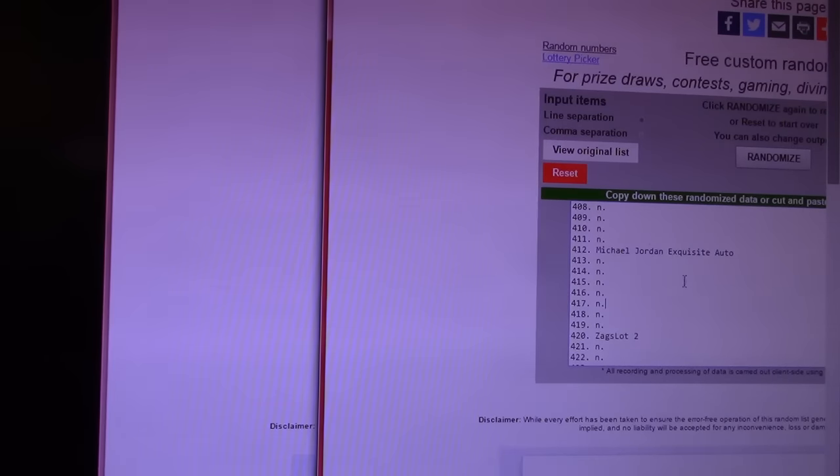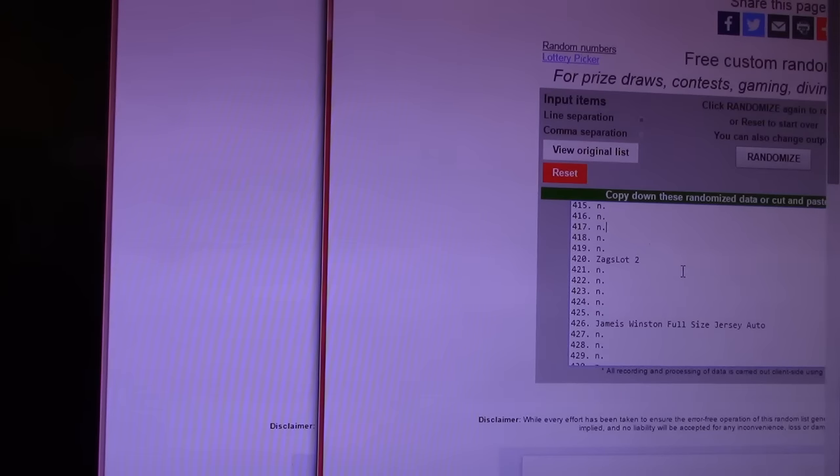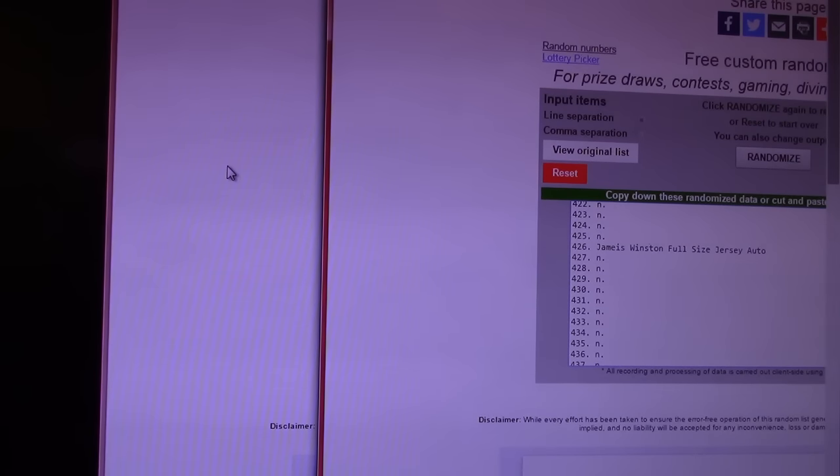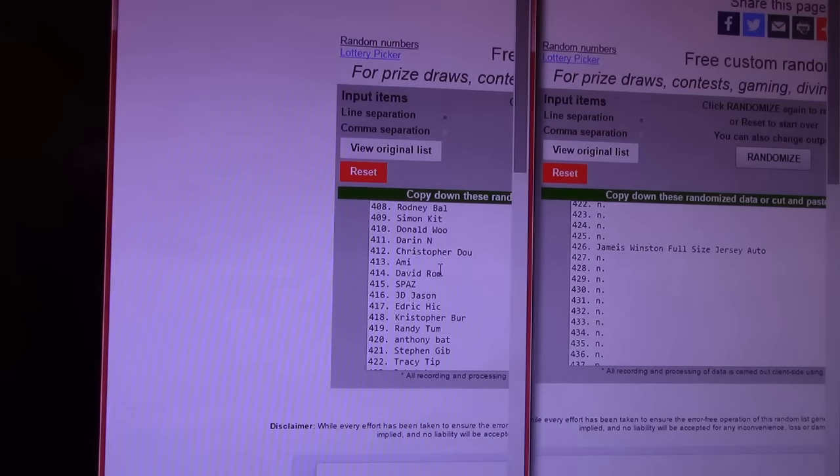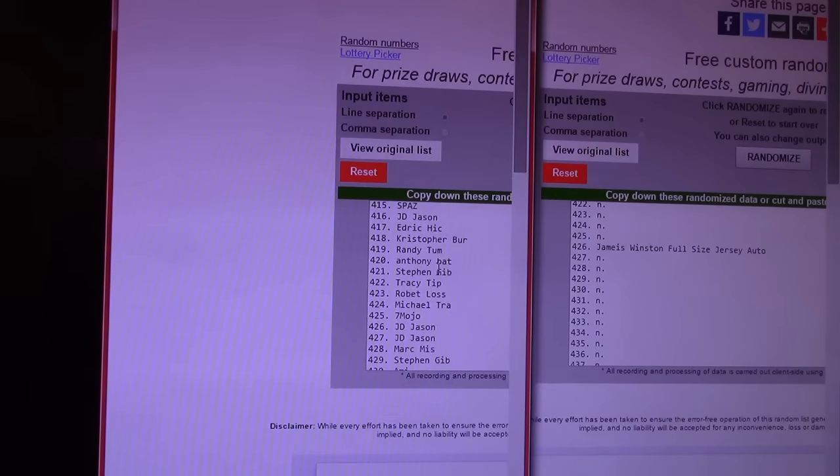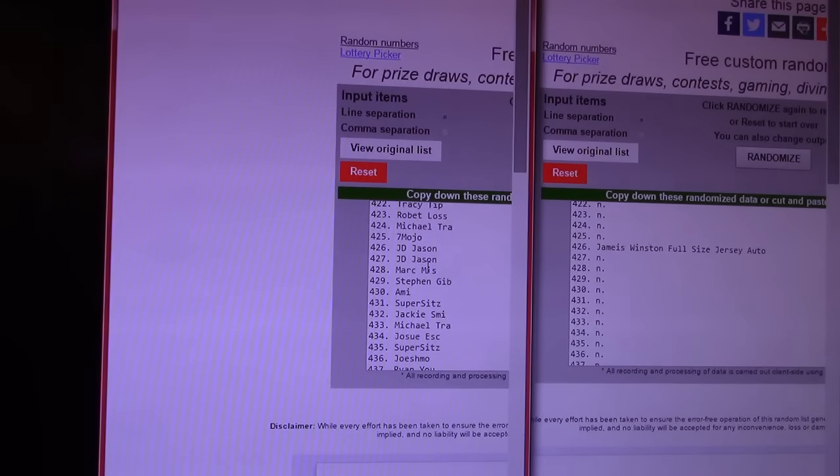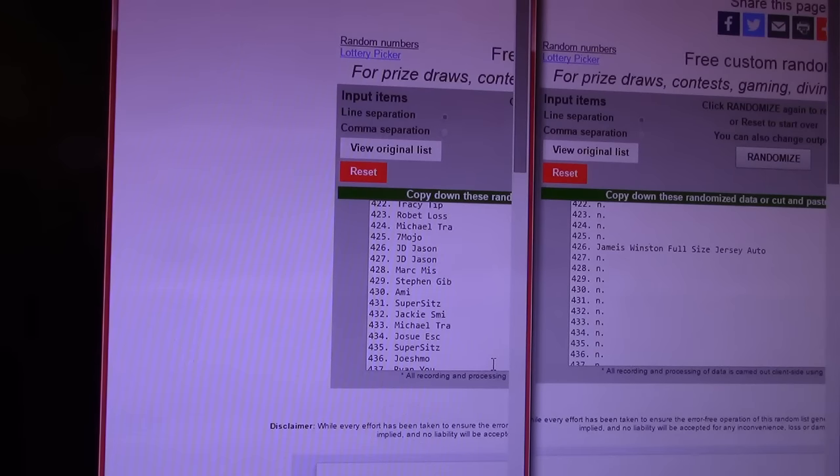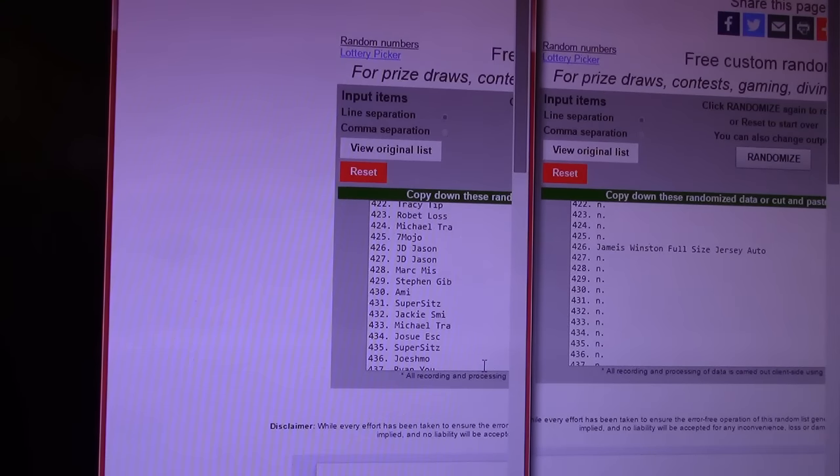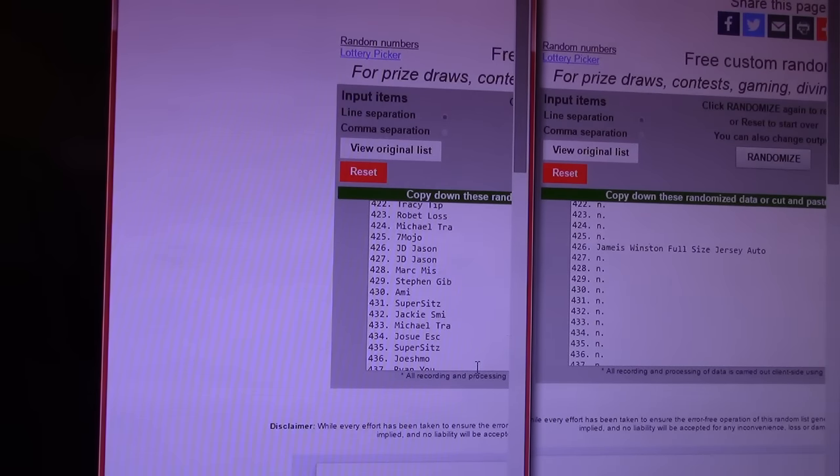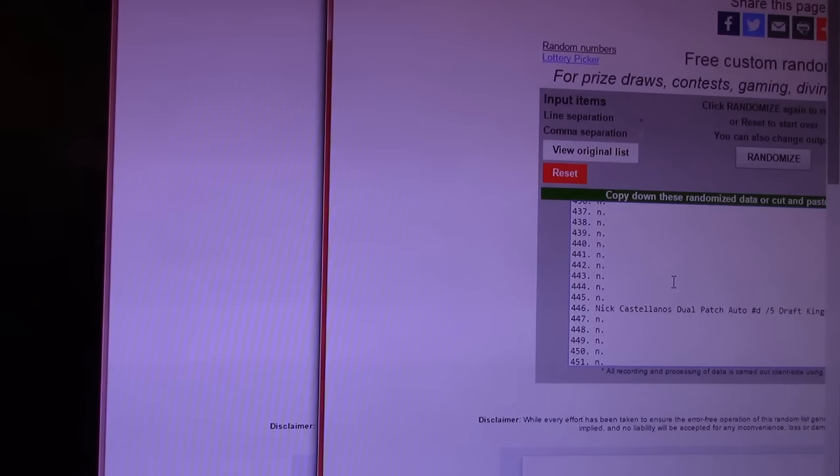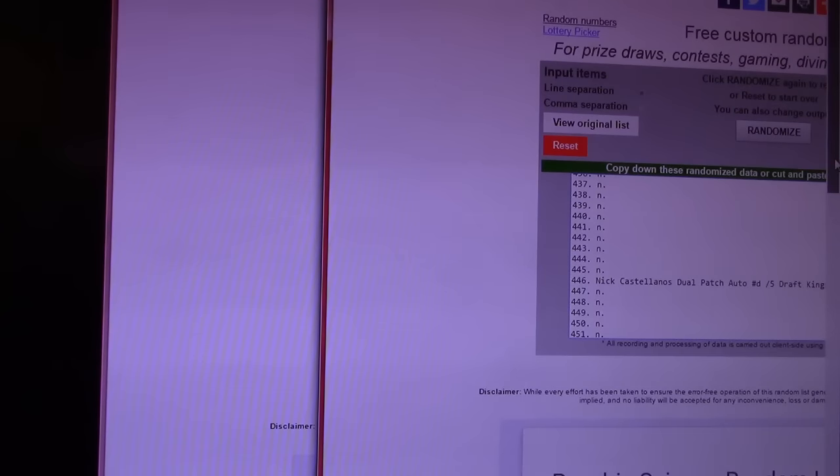Next on this side. 420, dude. That was Zags Lots. All right. Jameis Winston full-size jersey goes to 426. 426 is J.D. Jason. J.D. Jason, 426. Gets the Jameis Winston full-size autograph jersey. Nice hit there, Jason.